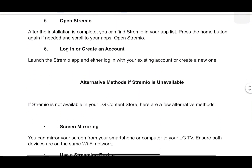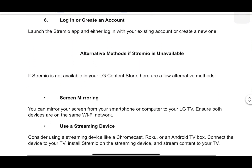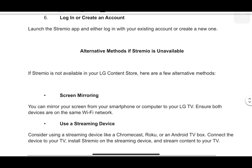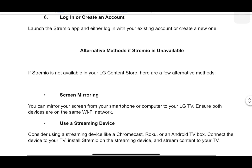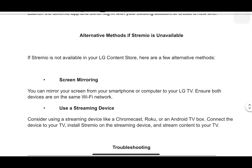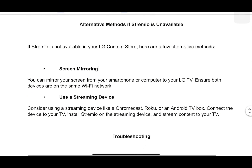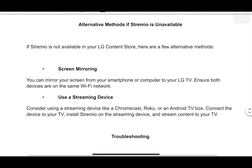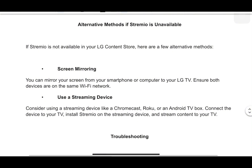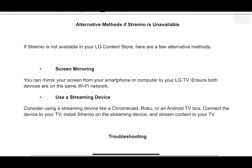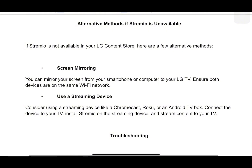Alternative methods if Stremio isn't available: First, screen mirroring — you can mirror your screen from your smartphone or computer to your LG TV. Ensure both devices are on the same Wi-Fi network. Second, use a streaming device. Consider using a device like Chromecast, Roku or an Android TV box. Connect the device to your TV, install Stremio on the streaming device, and stream content to your TV.